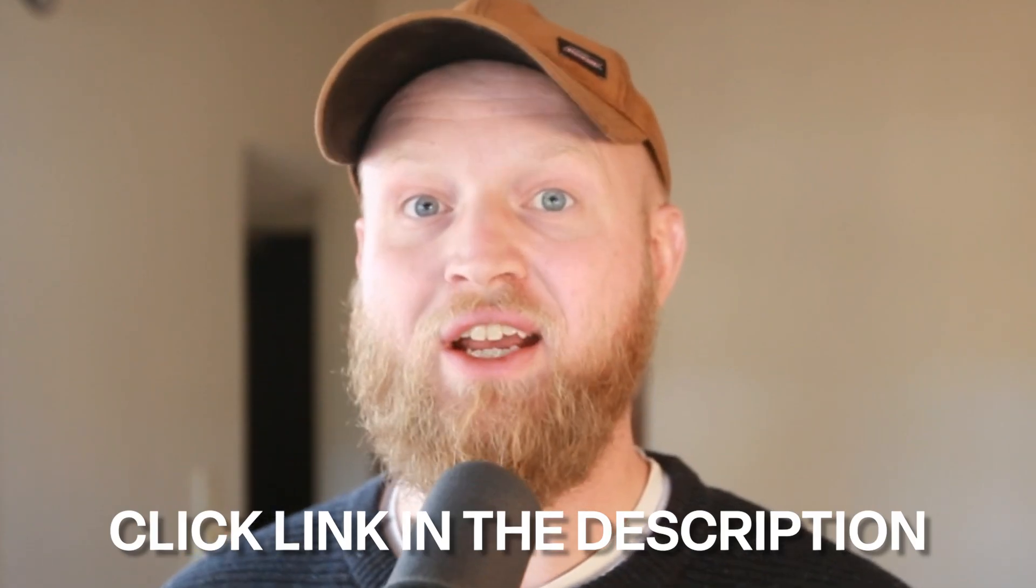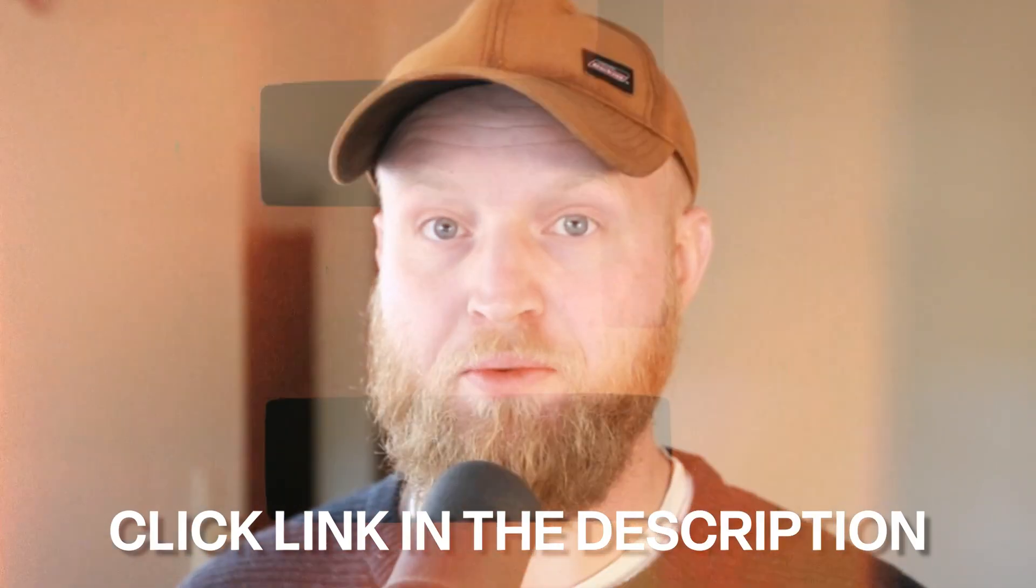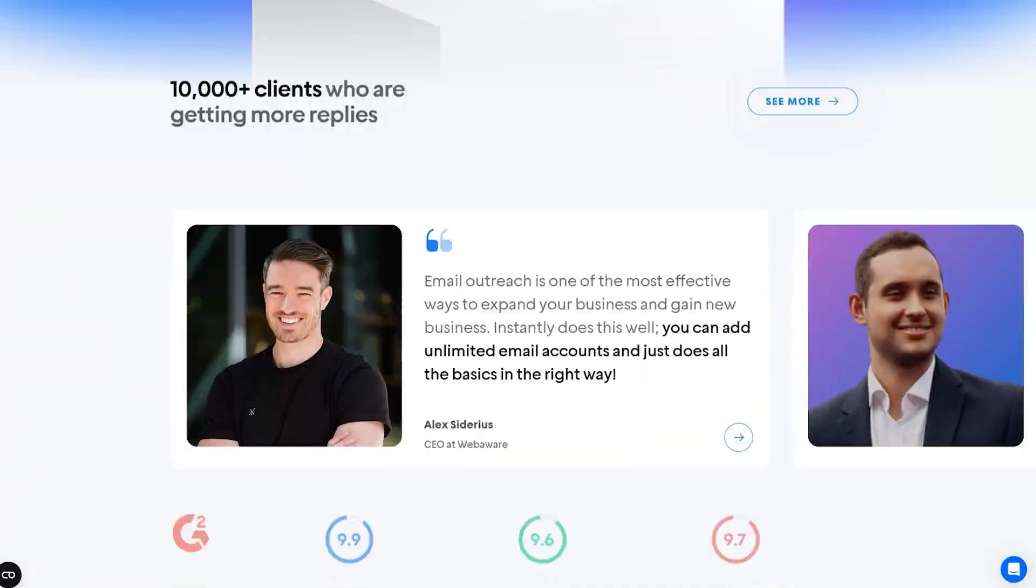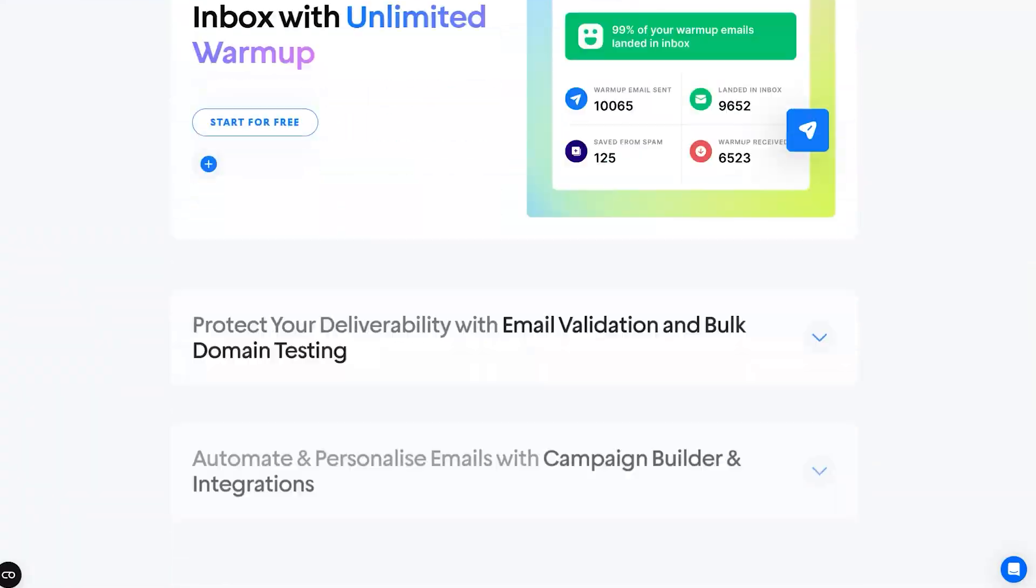By the way, this is one of the latest features inside of our cold email software over here at Instantly.ai. You can check out the link in the description or go to instantly.ai to find out more.